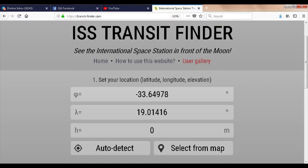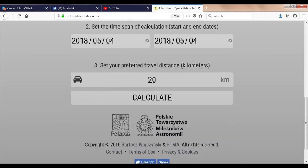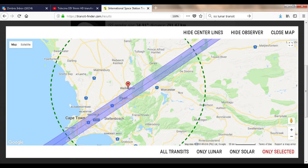A very useful and easy-to-use online prediction service is transitfinder.com — all the links are in the description below. There are several options to select your location. After selecting the prediction period and how far you are prepared to travel, hit calculate. Visibility strips are then shown on an interactive map.